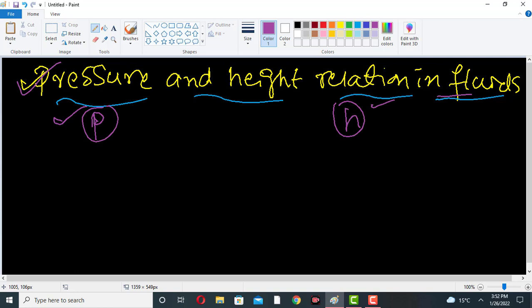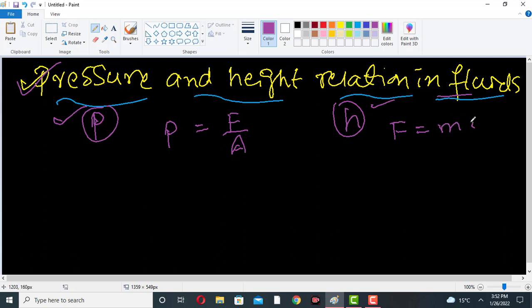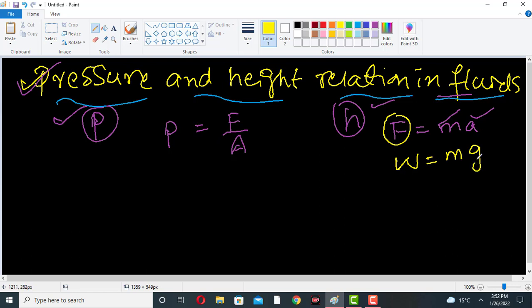As we know, pressure is nothing but force per unit area. We also know that force is equal to ma from Newton's second law — mass and acceleration. In a gravitational field, the force is nothing but weight, which is mass times acceleration due to gravity.